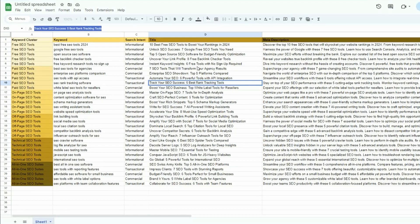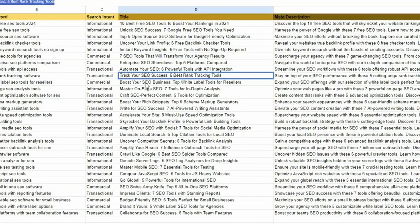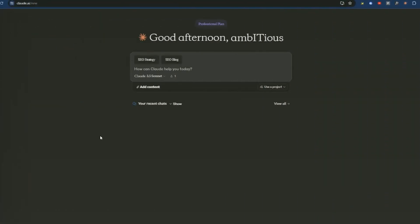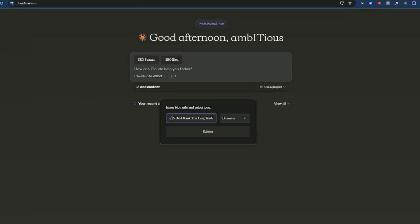Time to generate some SEO content. We're just going to pick one of these suggested blog titles here. I'm going to go with track your SEO success, five best rank tracking tools. So I'll just copy that. Then we just head back over to Claude. Now we're going to use the SEO blog tool. So I'm just going to click on this one. Again, you're going to get a pop-up. Just paste in the title. So we've got that in there. Then you can choose the tone, how you want the vibe of the article to feel. So its default is business, but I'm going to go with casual. And then all you need to do is submit that.